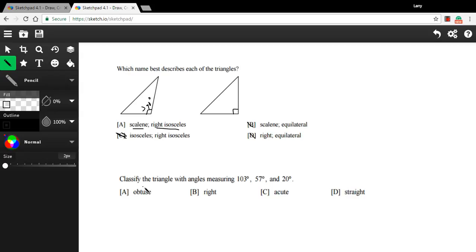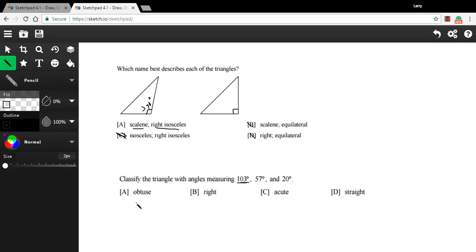All right, let's try one more. In this type of problem, we are just given the angle measures and we're asked to classify it. So angles of 103, 57, and 20, what you should be looking for here is if there's a 90 degree angle, it's a right triangle. If they're all less than 90 degrees, it's an acute triangle. If there's one that's over 90 degrees, it's an obtuse triangle. So this one is an obtuse triangle.